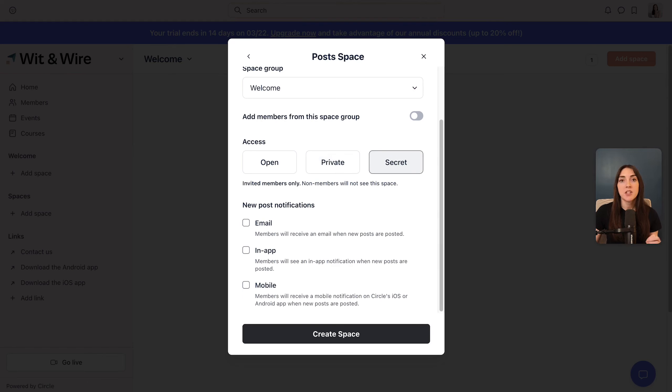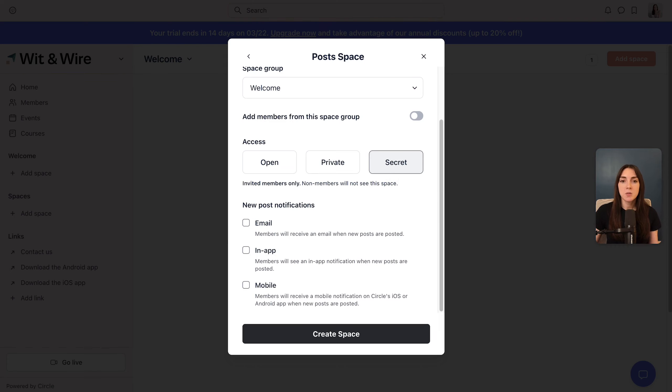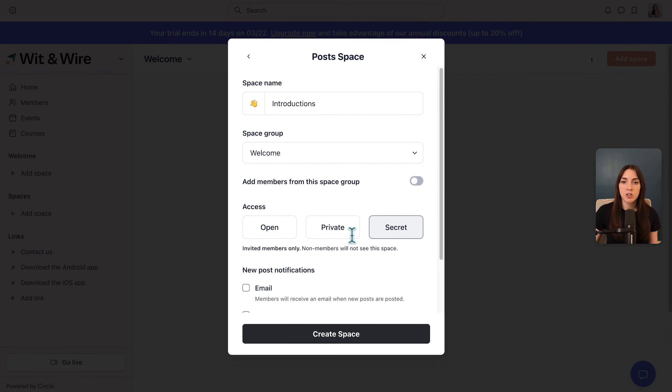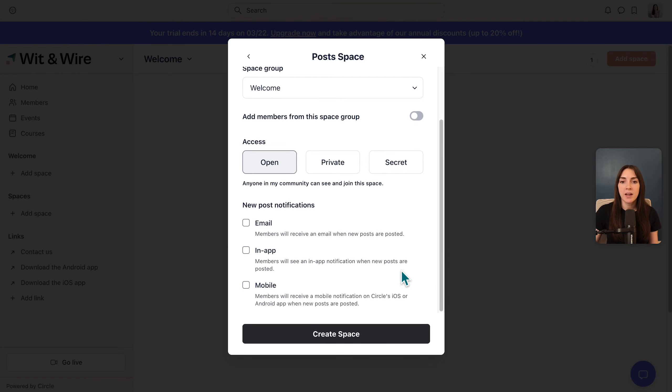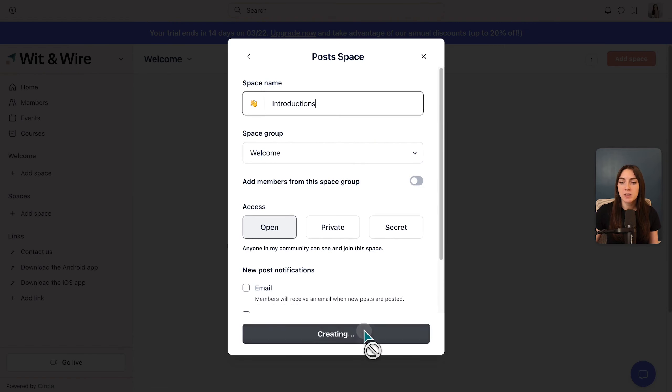All three serve different purposes, but since we're building the introduction space where people say hello, I'm going to choose open since my hunch is that everyone in our community would have access to this space. So let's go ahead and click create.